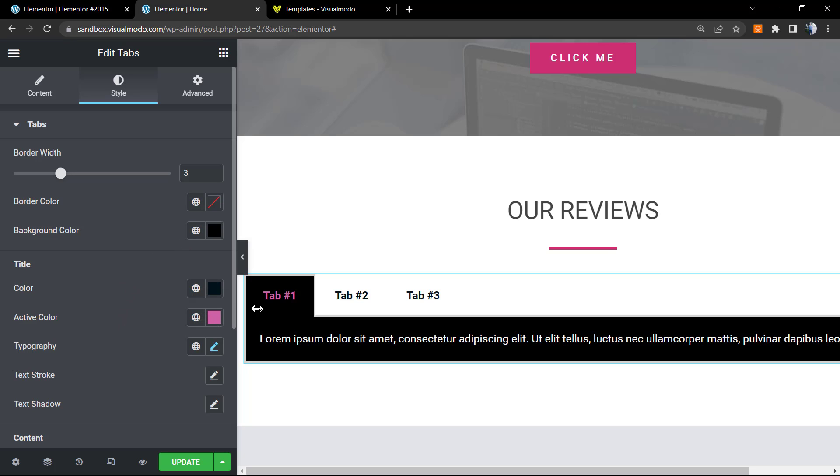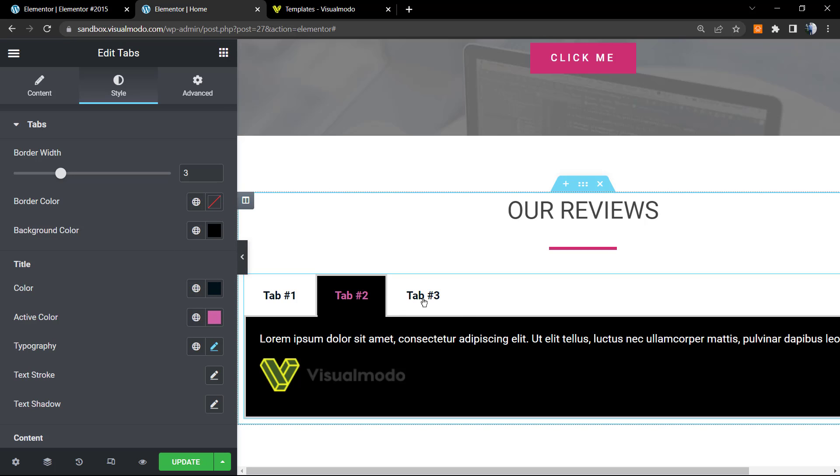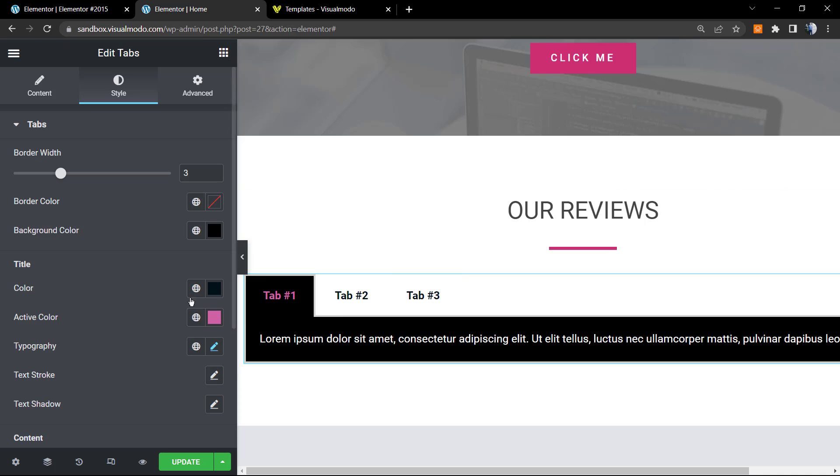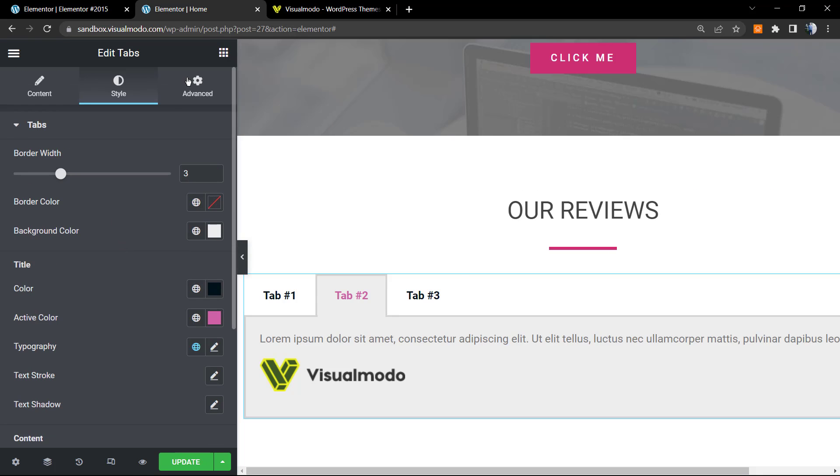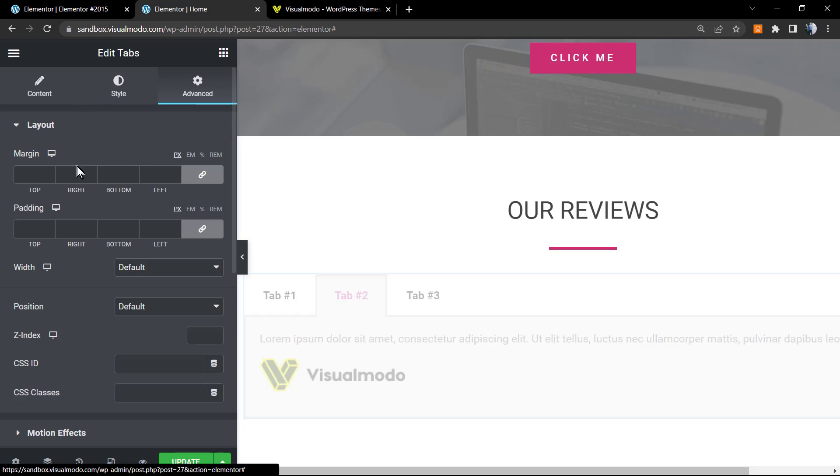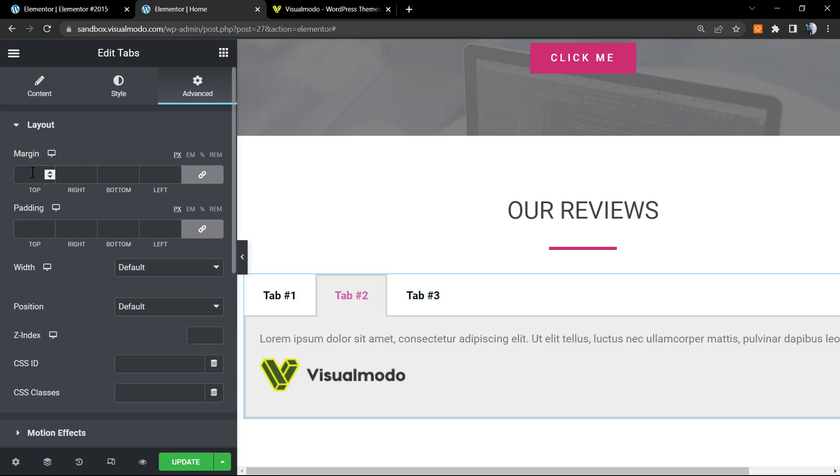After this is completed, you can go to the Advanced tab in case you want and play with spacings like margin and padding, as we did explaining in another video tutorial from the Visual Modo YouTube channel.